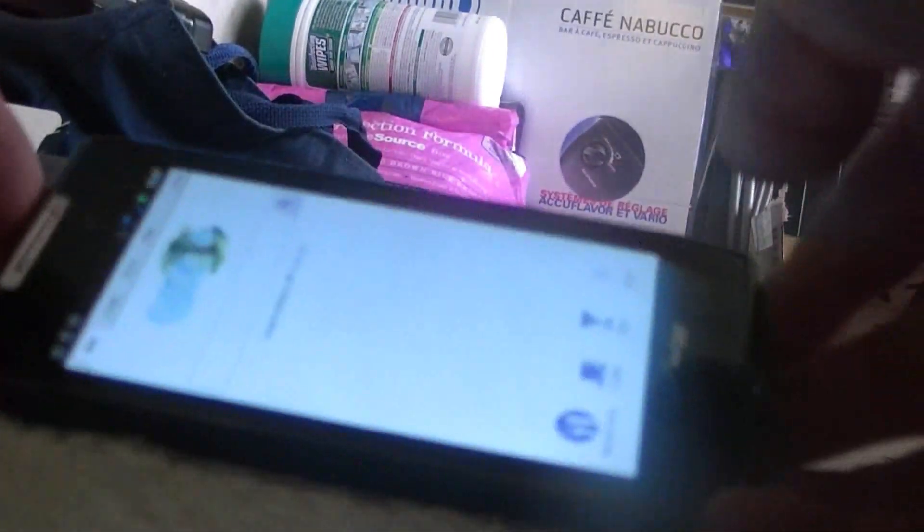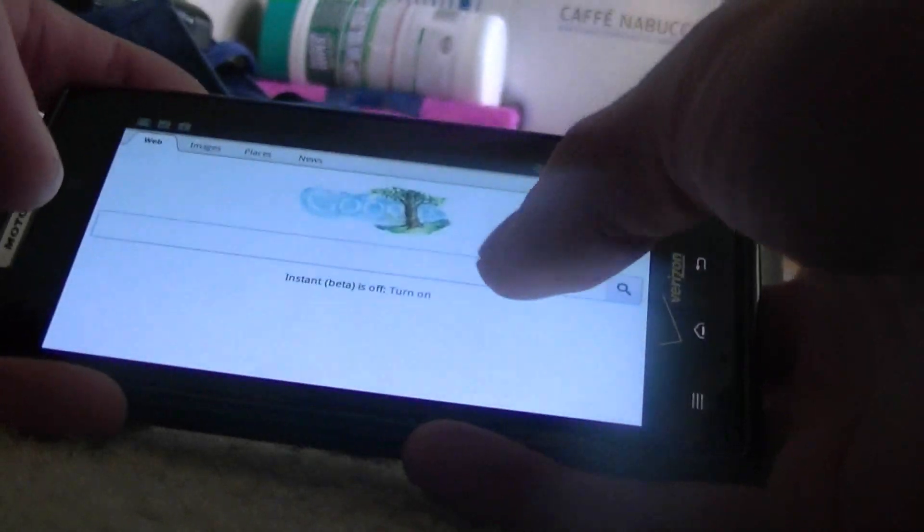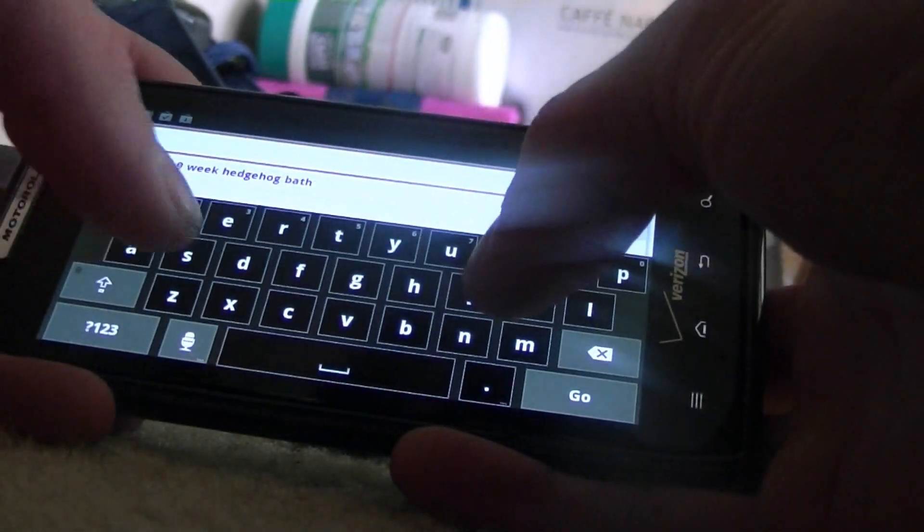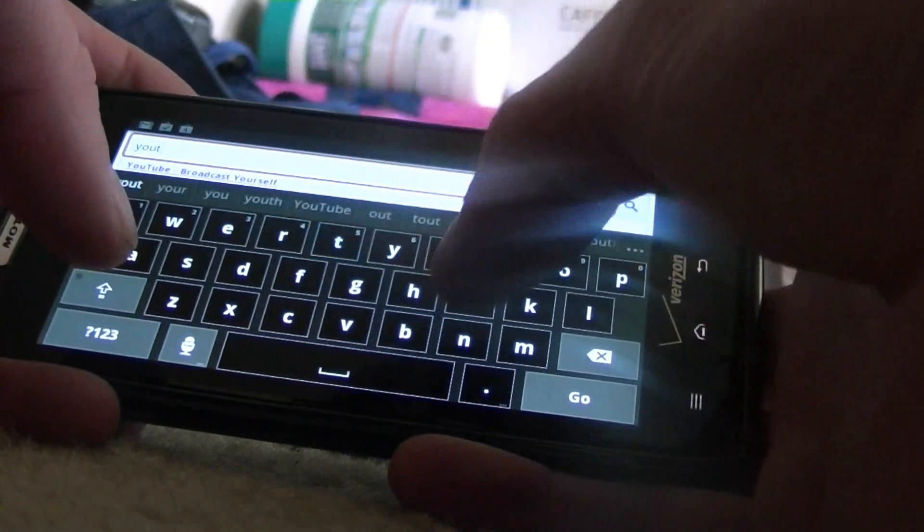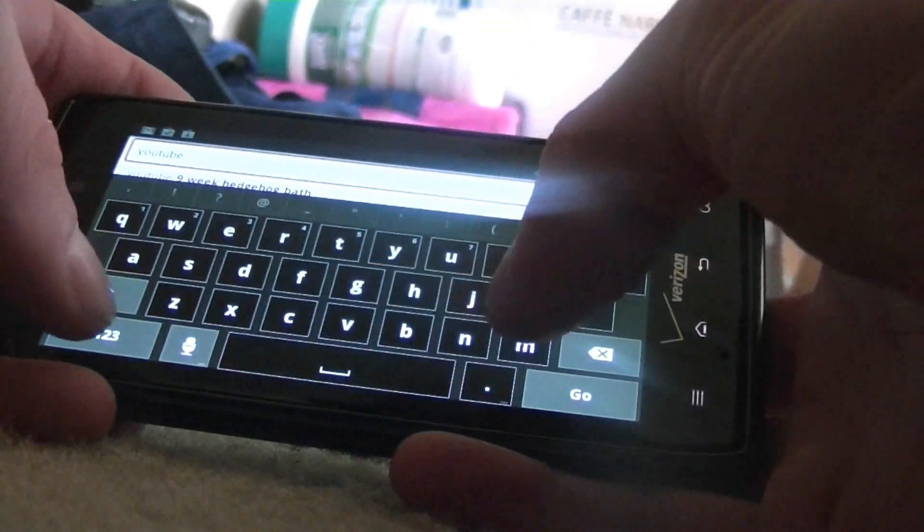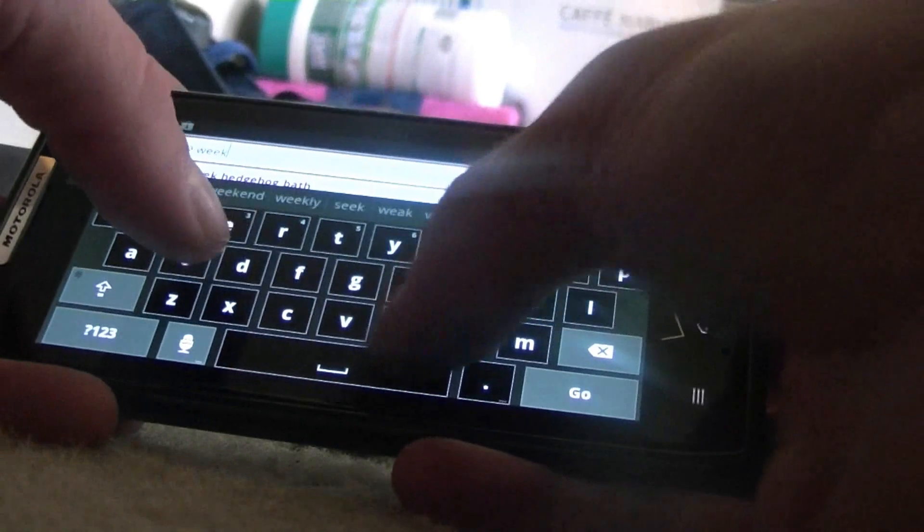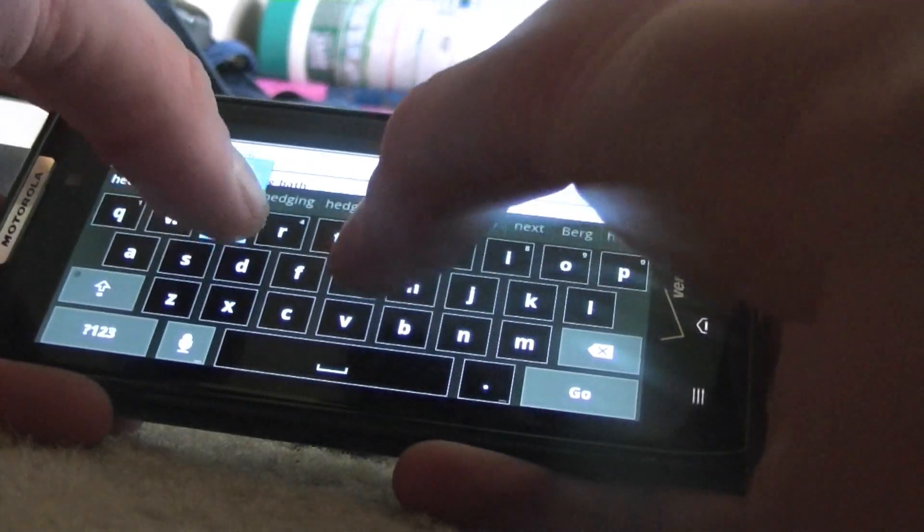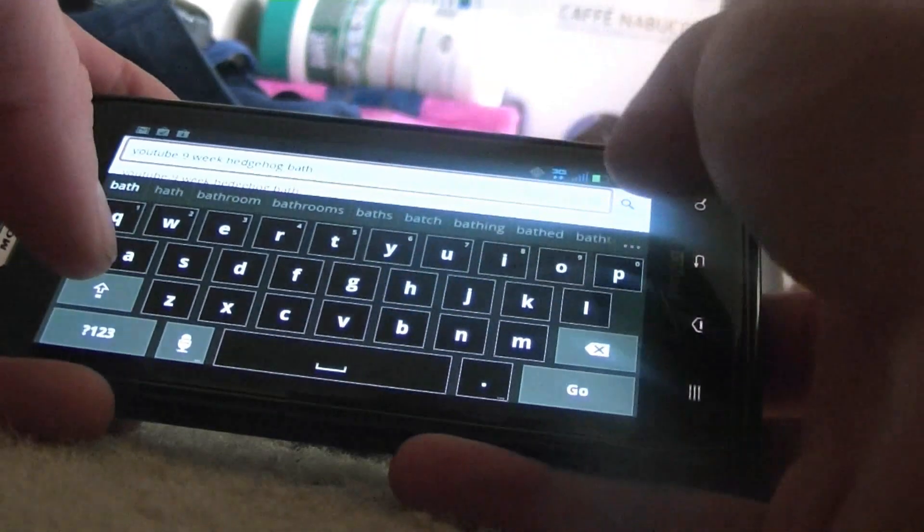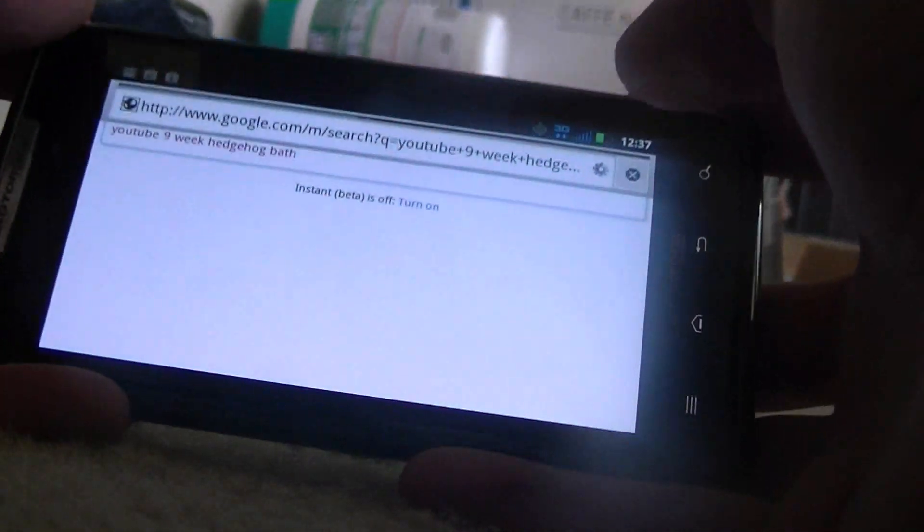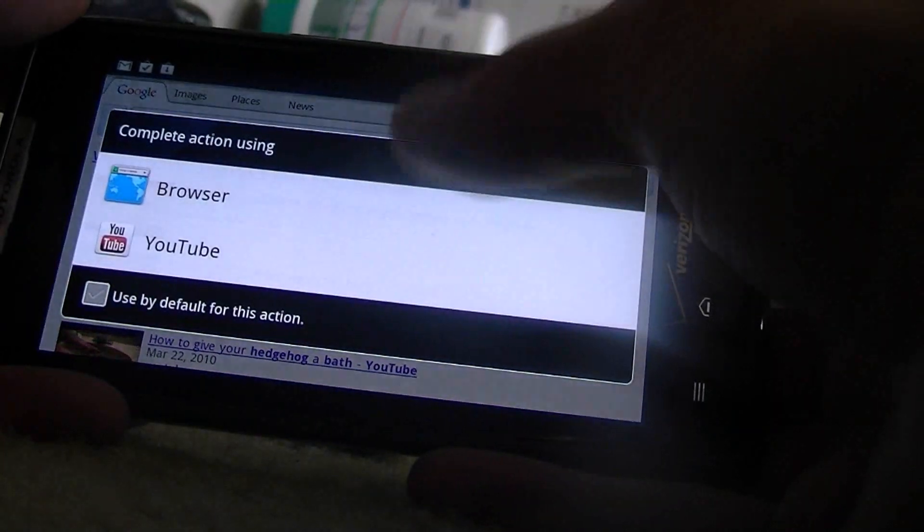The browser works great. I'm going to put my camera down here. We'll show how the keyboard here works a little bit. The keyboard works great on screen. It's pretty big. If I type in YouTube, nine week hedgehog bath, then video will come up, and you can click to play it in the browser or on the YouTube app.